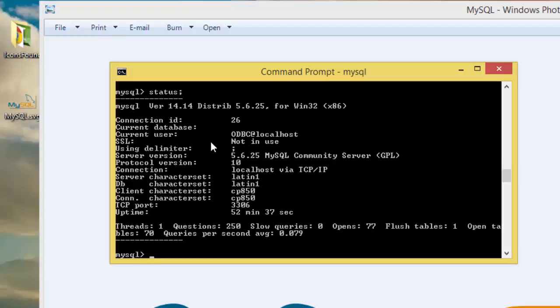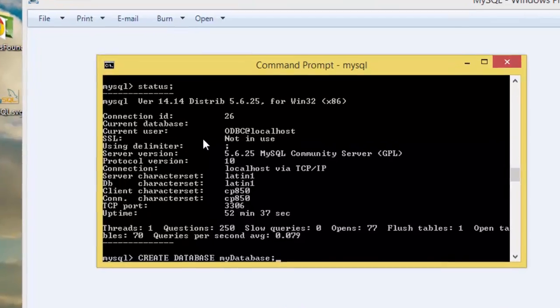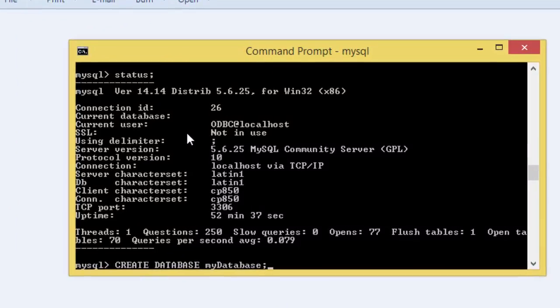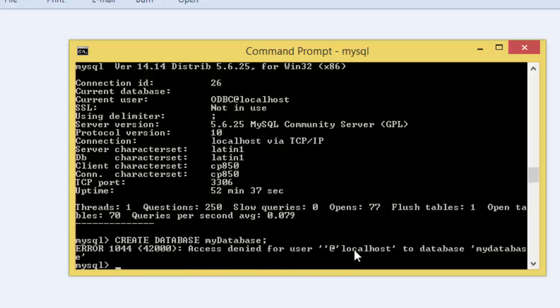We need to create a database because I don't have a database. Create database my_database. Right here we have got an error: access denied for user. It means that this user doesn't have the privilege to create a database.